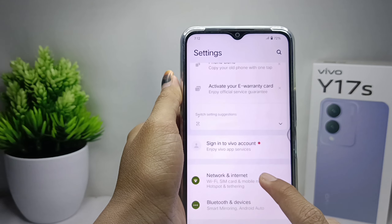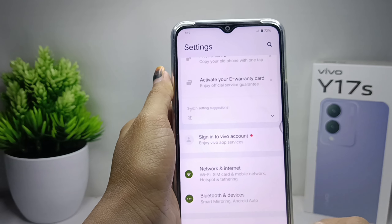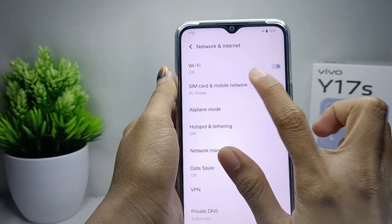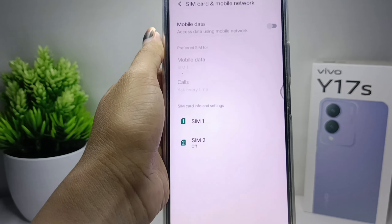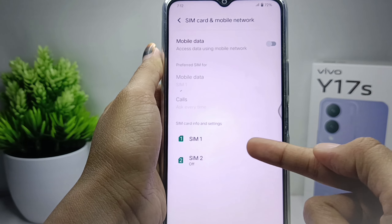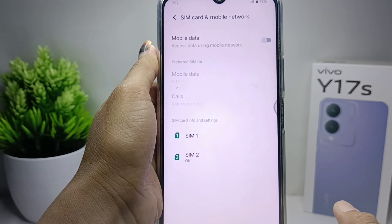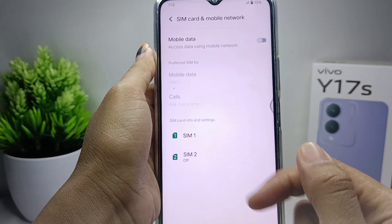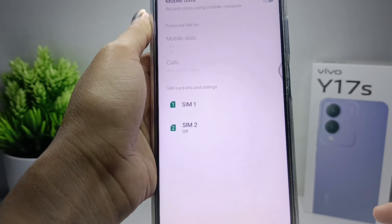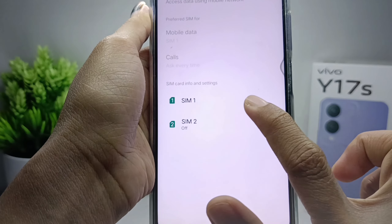After that, select the SIM card and mobile network option, and make sure that the SIM card is active. If it looks inactive, you can activate it by tapping the SIM card and then activate it like this.